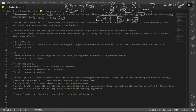After we put our elements into our buckets, we are going to sort each bucket using another sorting algorithm. For our case, we are going to use insertion sort. Bucket sort works well if the elements are evenly distributed over the bucket ranges — this is really important.